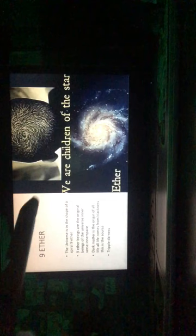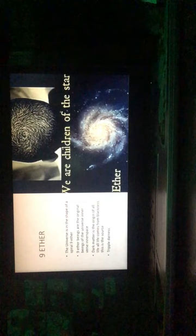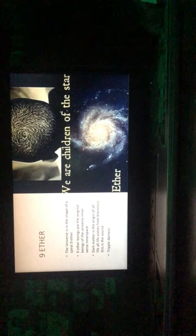Now let's explore some of the greatness in a couple slides of ancient Kemet. Nine ether. The universe is in the shape of a spiral. Nine ether beings are the original beings of the universe. Dark matter is the origin of all life. All life comes from blackness. This is the source, triple darkness.